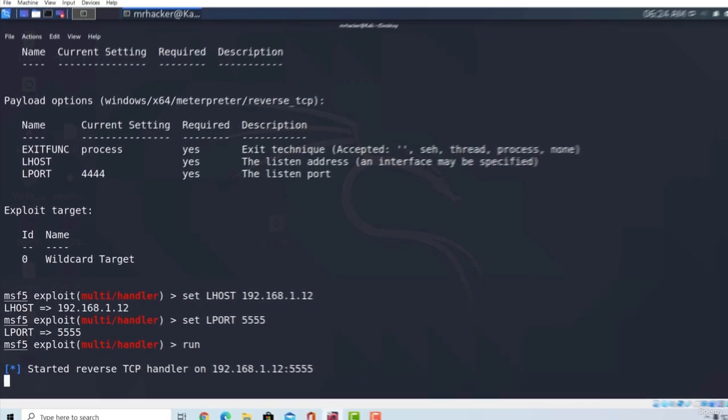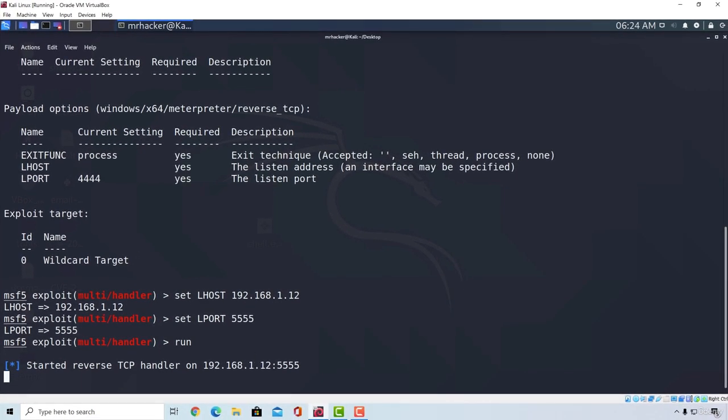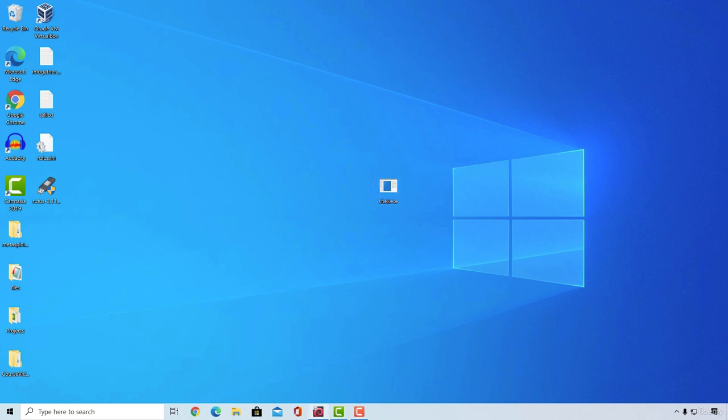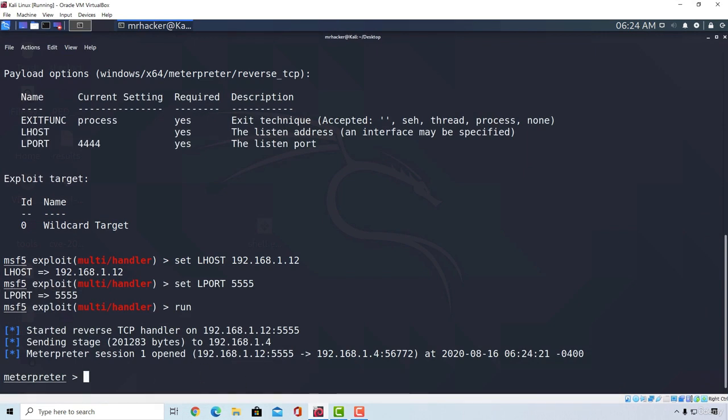So let's run it on Windows machine, double click, and you will see nothing is opening, but if I go back to my Kali Linux machine, here it is. Here is our meterpreter session opened.